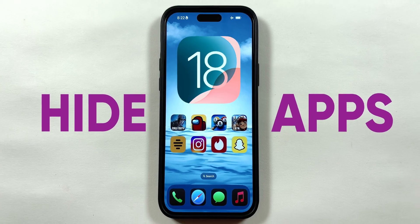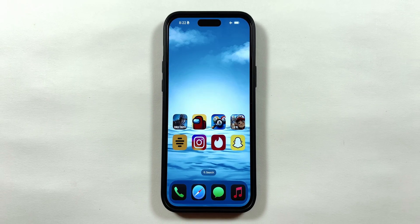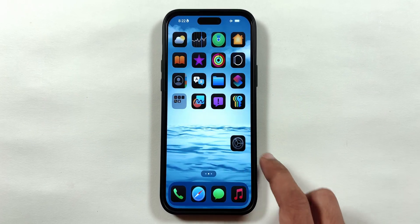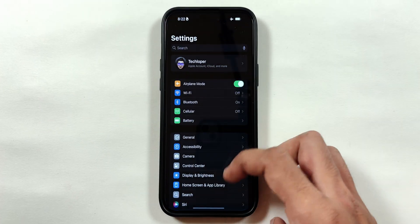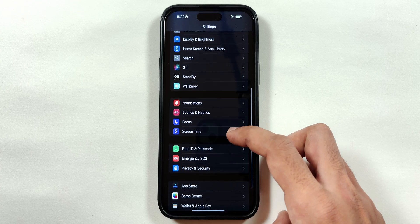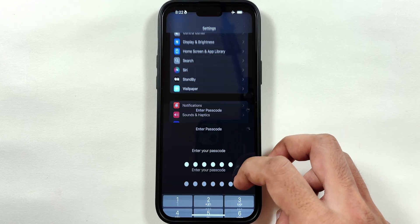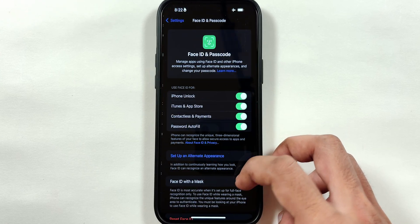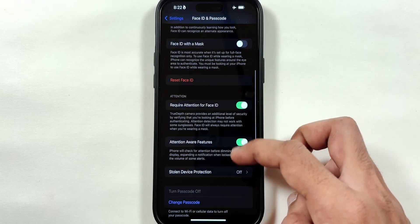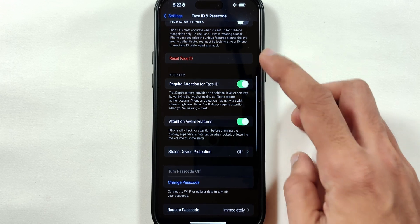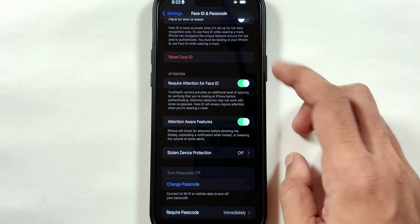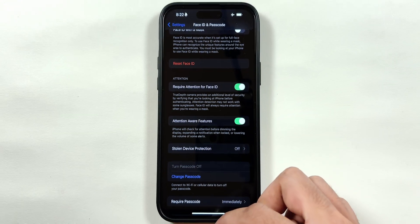To hide apps in iOS 18, you have to enable Face ID by going to the Settings, scroll down to the Face ID and Passcode menu, then enter your iPhone passcode and complete the Face ID setup process.